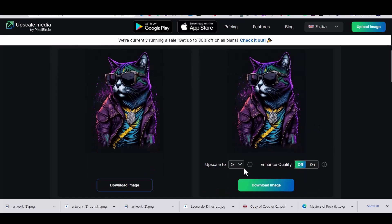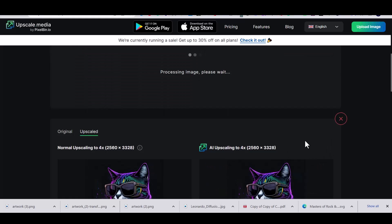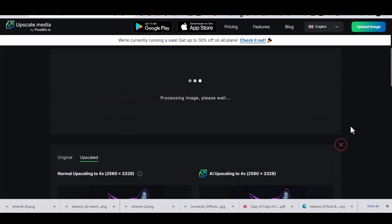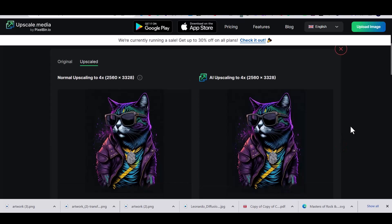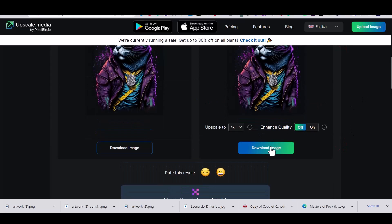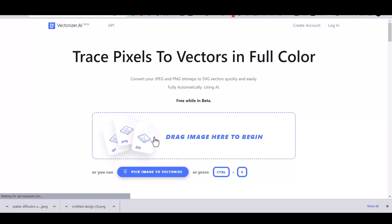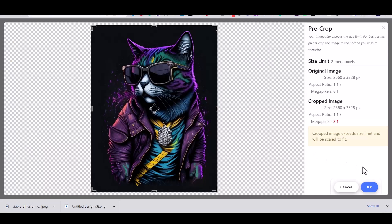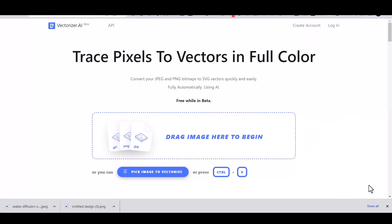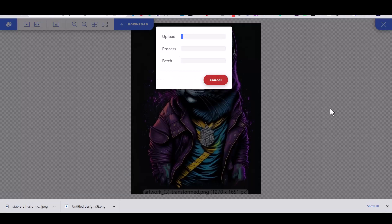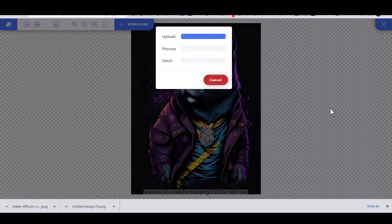After that I'm going to use the upscale.media website to upscale the image. And then I'm going to use the vectorizer.ai website to convert the image to vector.